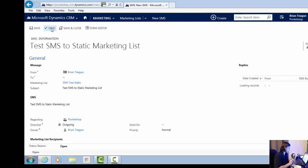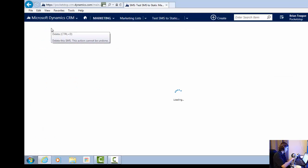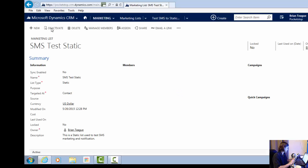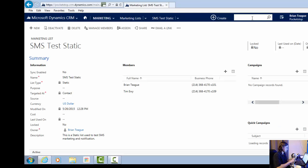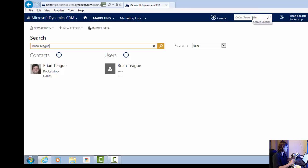I click send and wait a few seconds, then I'm going to go ahead and pick up my phone and type in my password. While I'm waiting for that message to materialize, I'm going to type in my name, Brian Teague. The SMS just rang on my phone — 'Test SMS to static marketing list.' I received the message, so everything is working.